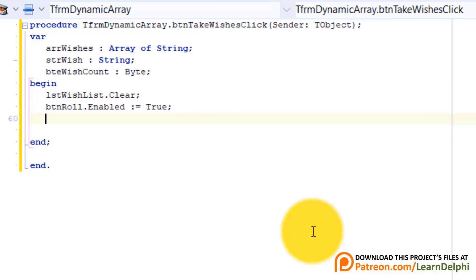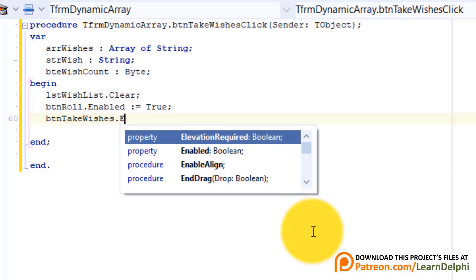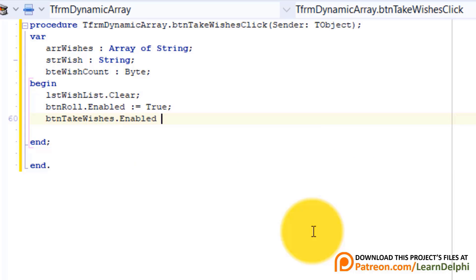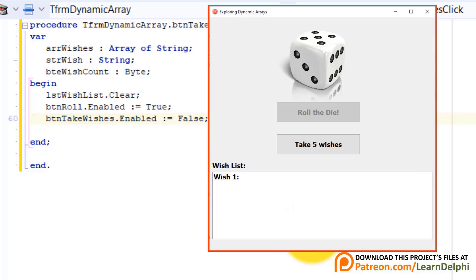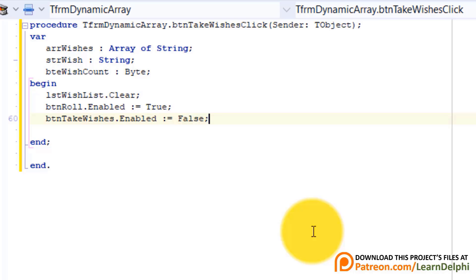Enter and type btnRoll dot enabled colon equals true. Now we enable this button. Enter again and type btnTakeWishes dot enabled colon equals false. We disable this button. At this point the number of wishes will be known to you. So you can now set the size of the array to the number that the user cast with the die. Make a new line. Type this statement.